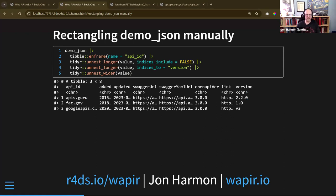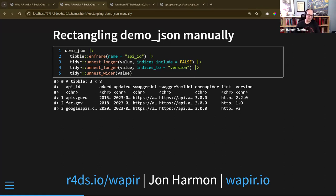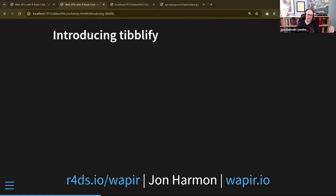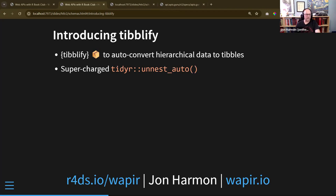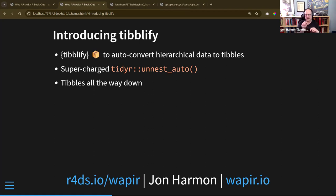Once you read it in, you have a nested list — a big mess to work with. You can rectangle that with tidyr, as we walked through before, but it takes a bunch of separate steps: you think about when to go longer, when to keep indices, when to name a column, when to go wider to spread everything out. It would be nice if you could do that all automatically, and that's what the typify package does — it's a package to auto-convert hierarchical data into tibbles, basically a supercharged tidyr unnest_auto.